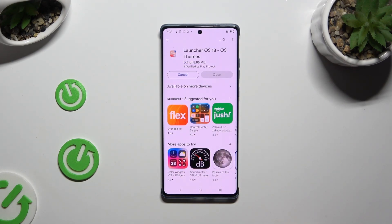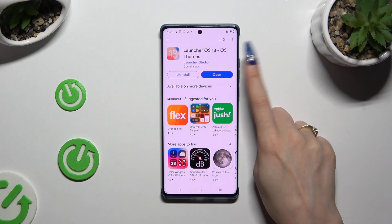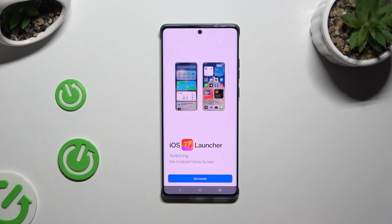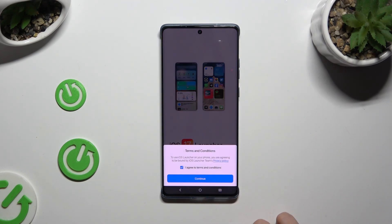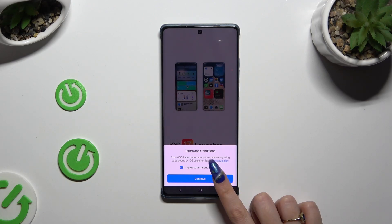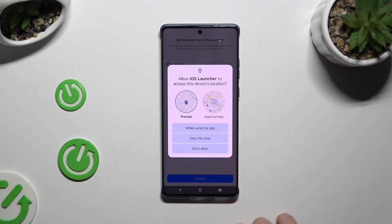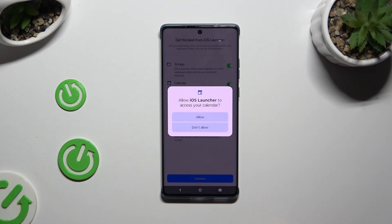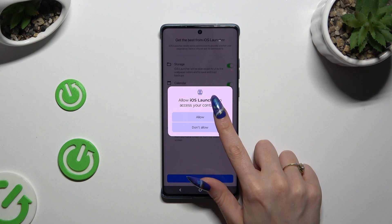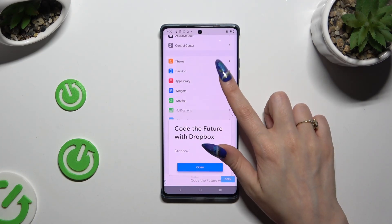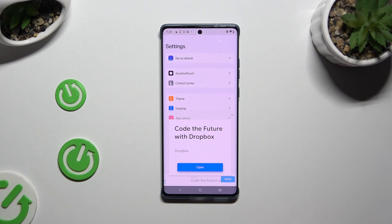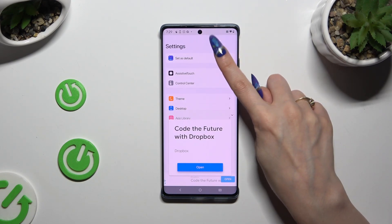When your app is ready, open it and hit Get Started. Then choose I agree to Terms and Conditions, tap on Continue twice, select While Using the App in the Location pop-up, and allow in all the other ones. Now you can adjust all of those options however you want, or click on Set as Default at the top right away.